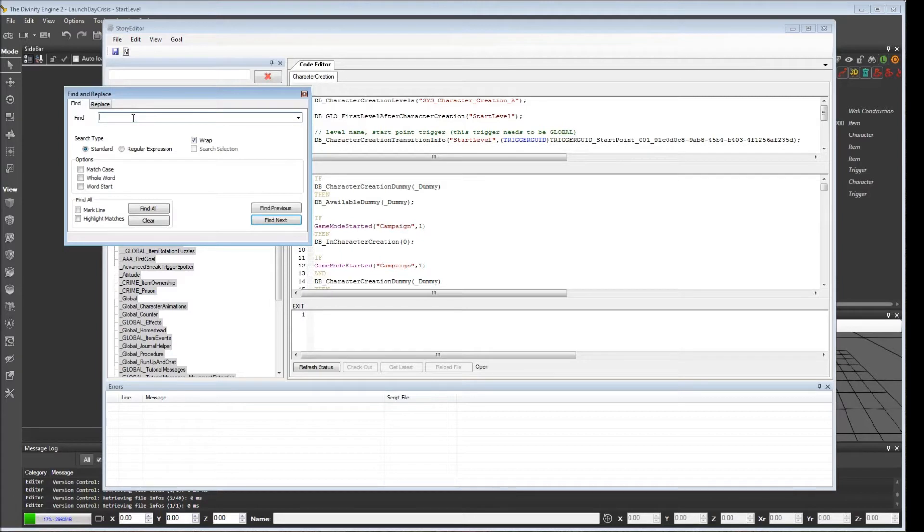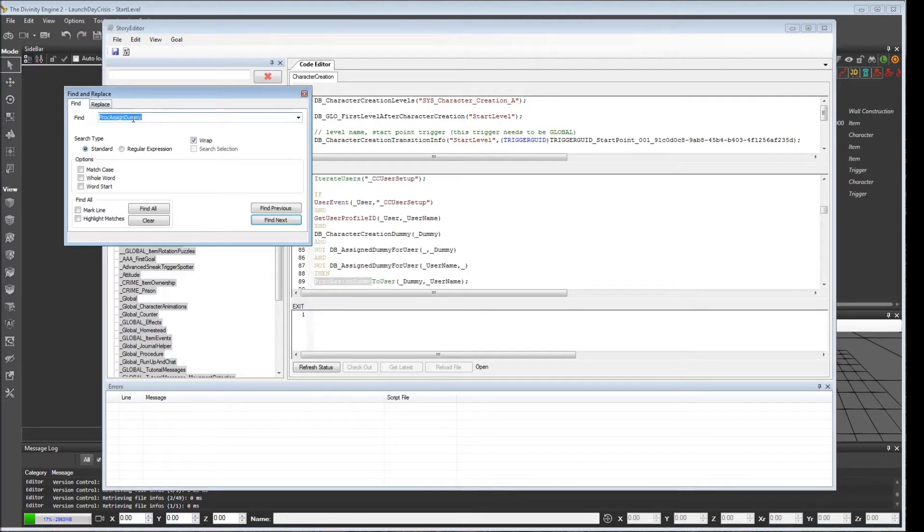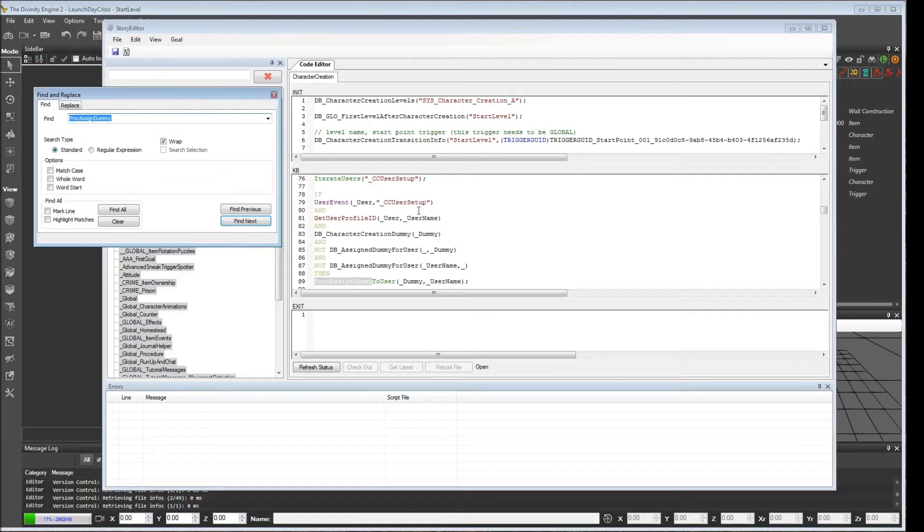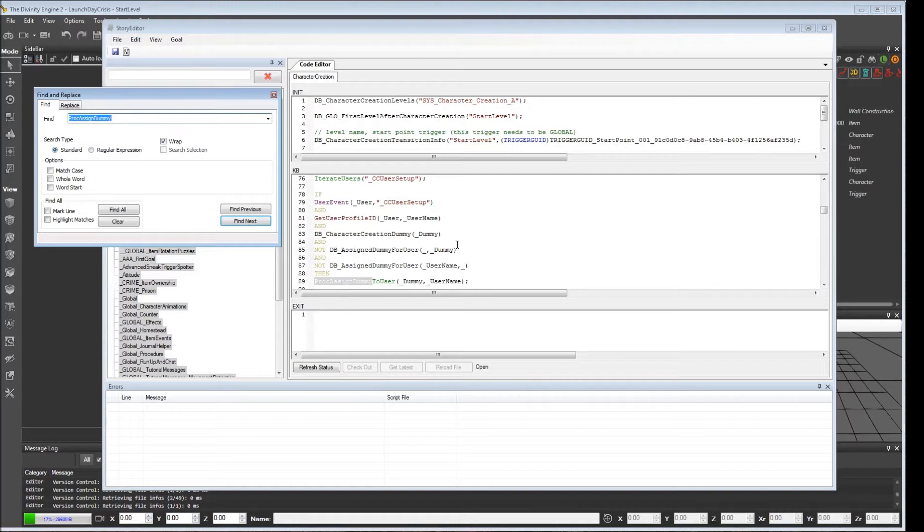We're going to look for a procedure called proc_assign_dummy. The rest of it is to user, but that should be enough. If you remember when we looked at character creation, there are some dummy characters sitting in the character creation level. There are four of them. As character creation begins and the host begins the game, he gets the first dummy assigned to him.